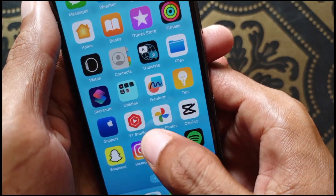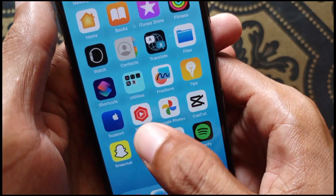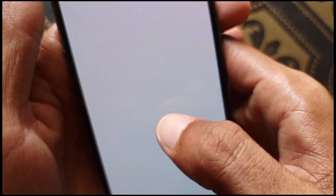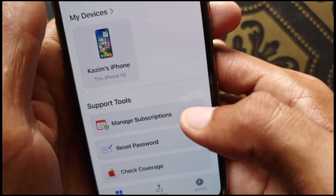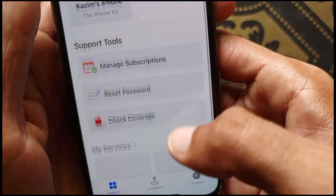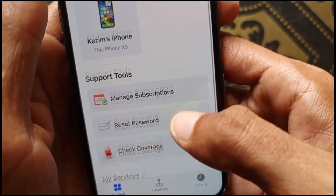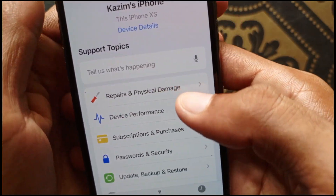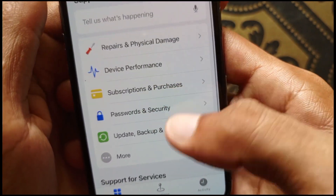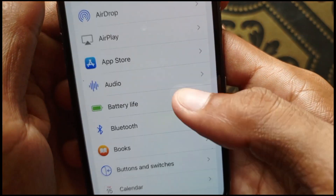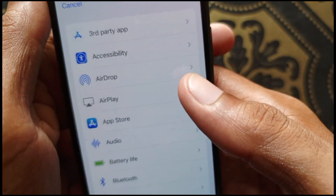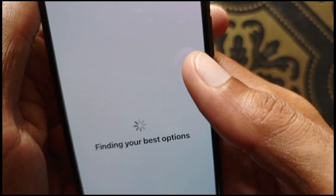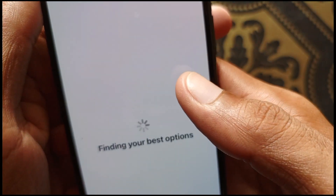The last method is to contact Apple Support. To do this, there is a Support option — click on Apple Support. After this, click on your iPhone, then scroll down and click on App Store.